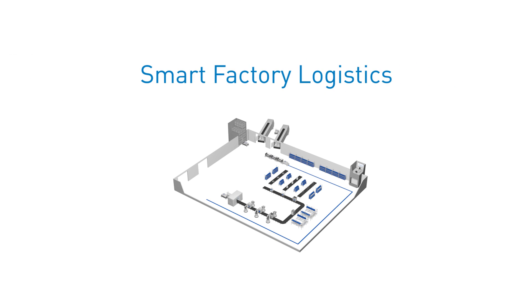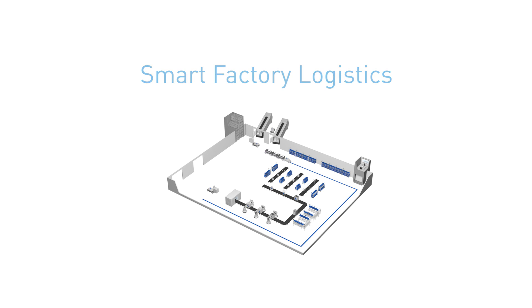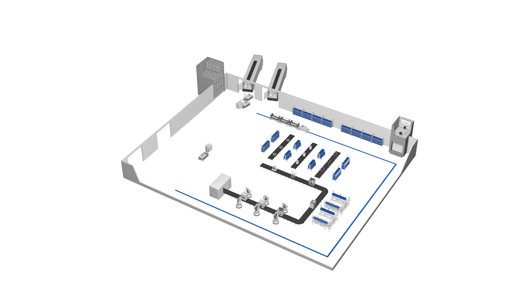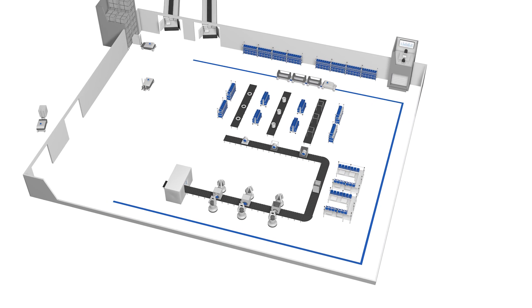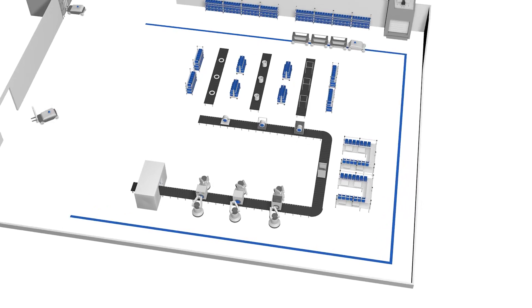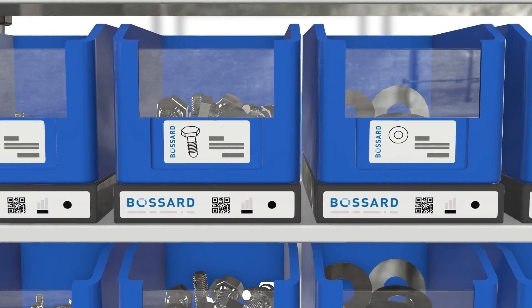That's why we've created Smart Factory Logistics, a methodology to turn your production into the best possible factory you can have. Smart Factory Logistics is simple.